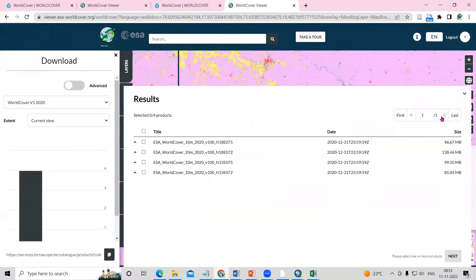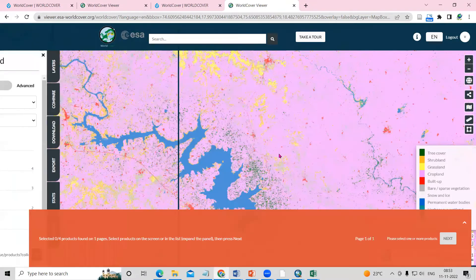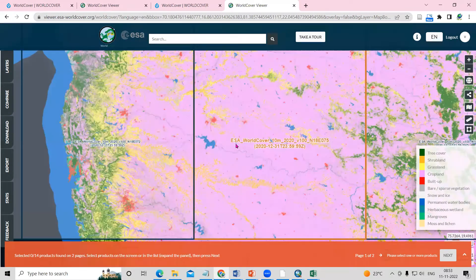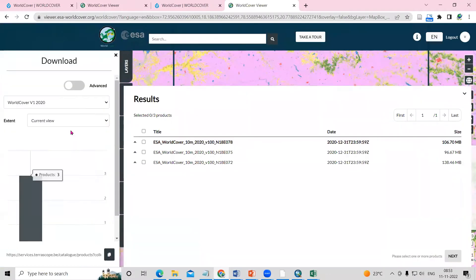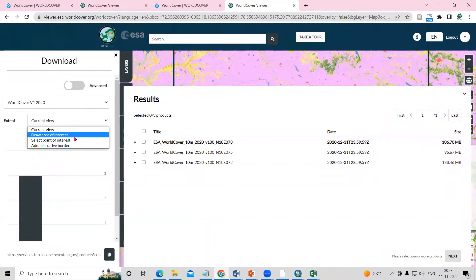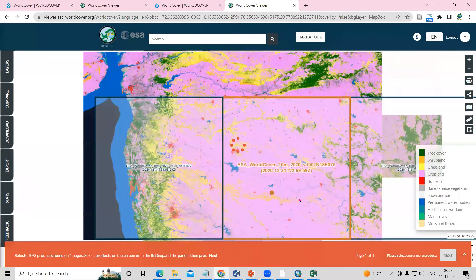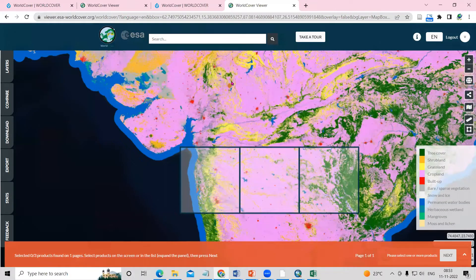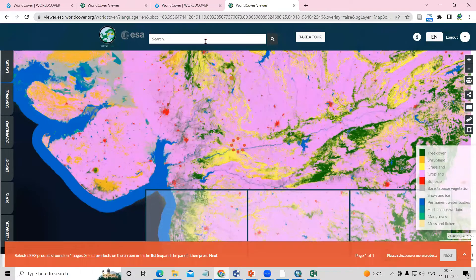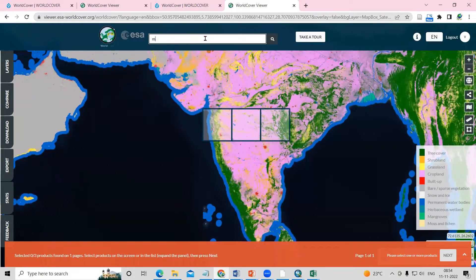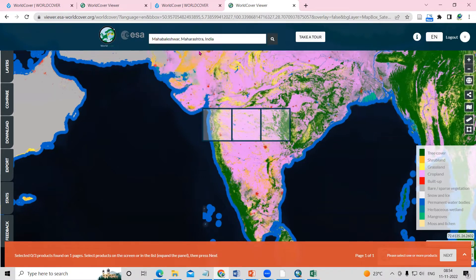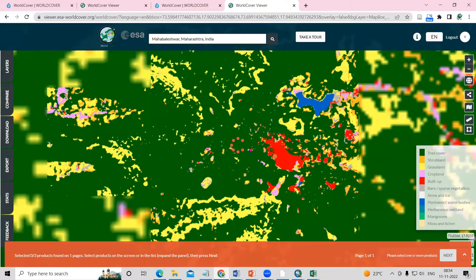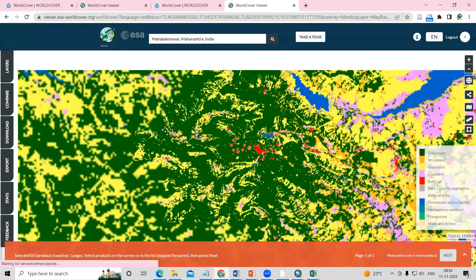Now I'm interested to download this data. Click on the Download option. You can zoom into the portion you want, or click on Draw Area of Interest to select a specific region. You can also search for your area — for example, I'll search for Maharashtra or Mahabaleshwar.